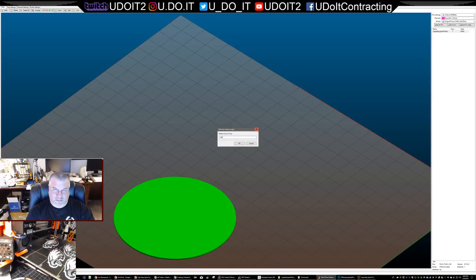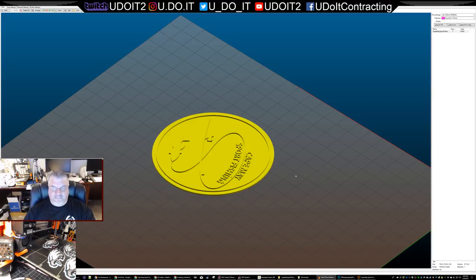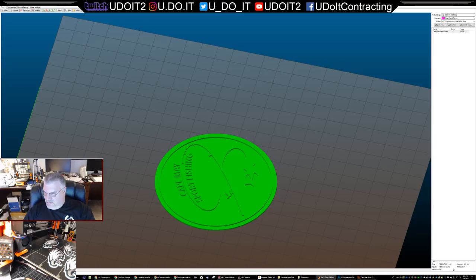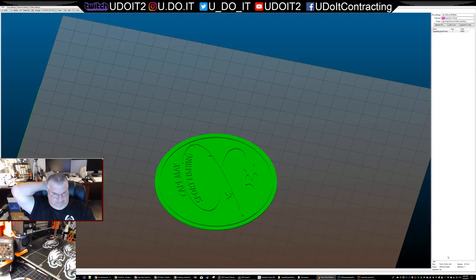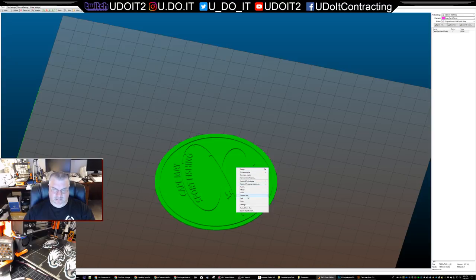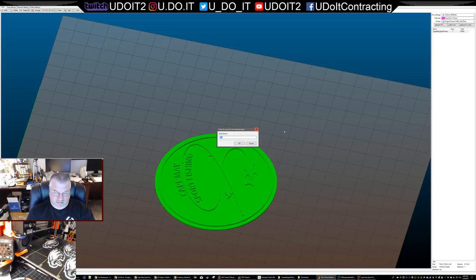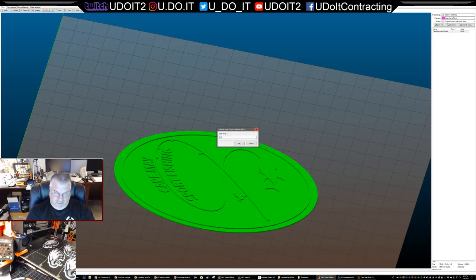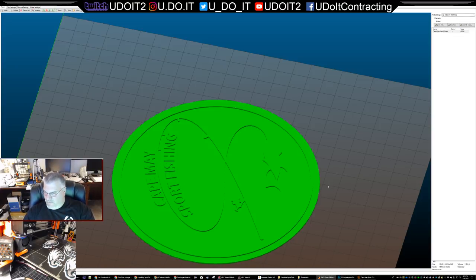Rotate X-axis 180 - there we go. I'll put it right in the middle and see what our measurements are. We're at 76mm, that's about three inches, so let's make it about five inches. I'll scale the X-axis to 170 and Y-axis to 170. It should be 1.6 millimeters tall, which is what it's showing - so we're good.